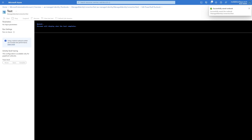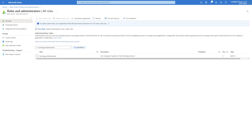Now if we start this runbook it will give an unauthorized error, because the managed identity hasn't been given any permissions yet. So let's go ahead and do that now. A managed identity needs permissions just like a user and a service principal does. The permissions vary for the different connections I'm going to show in this video and will overlap slightly.